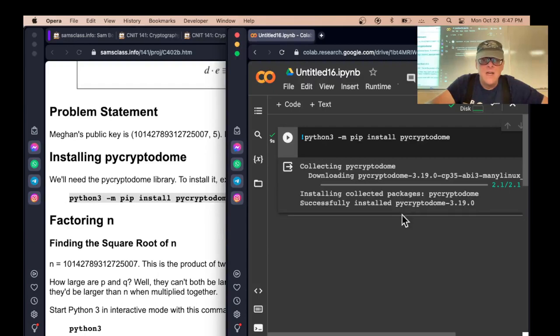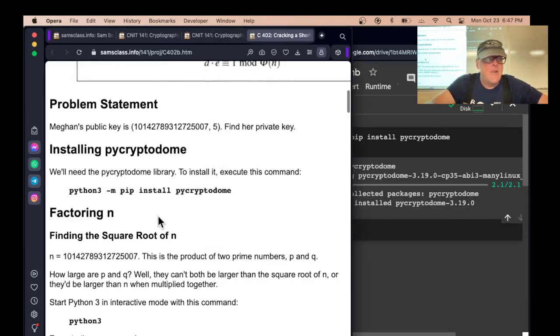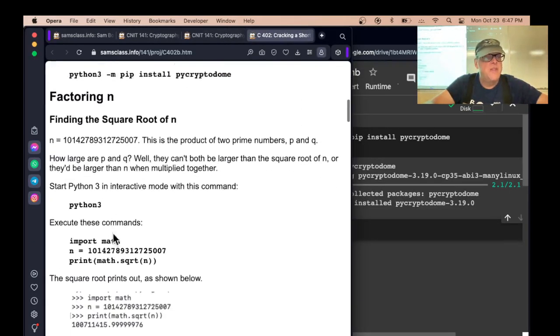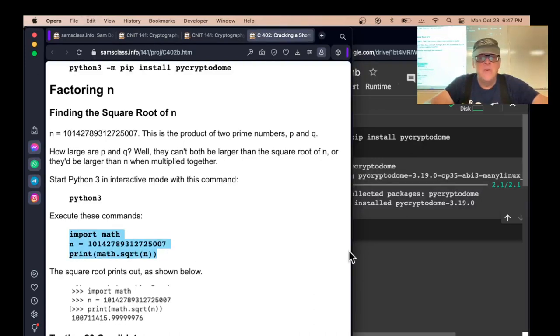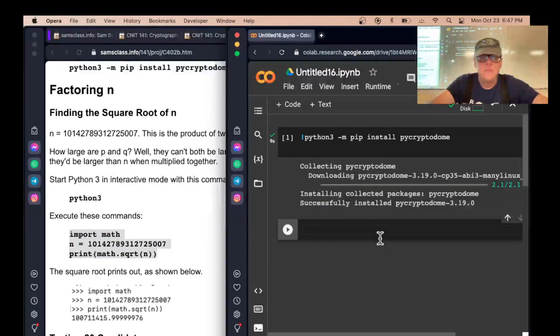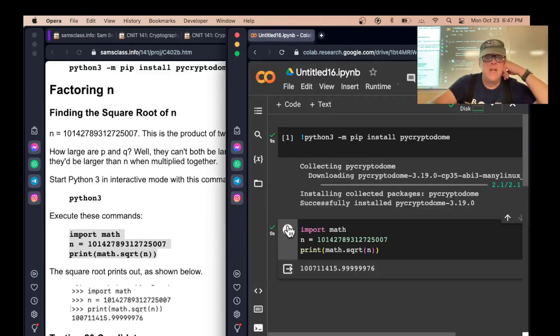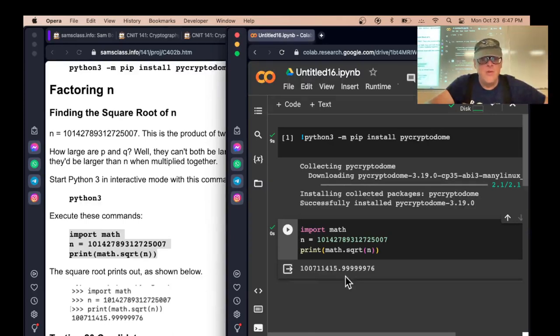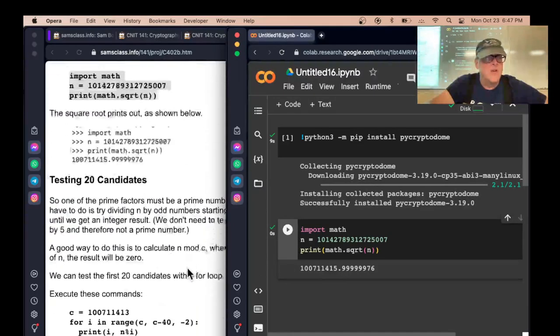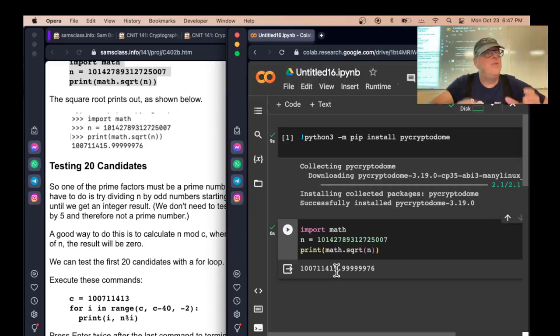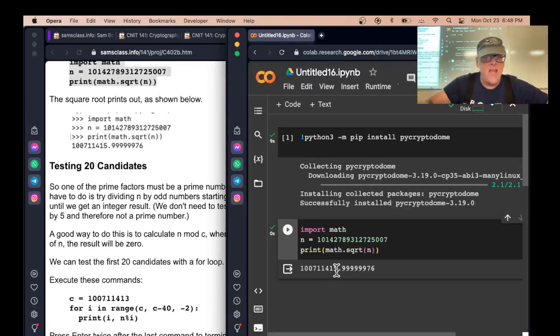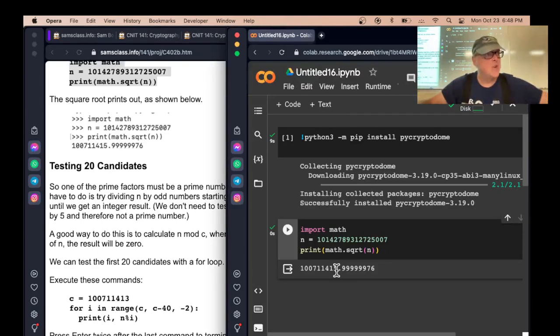Now we're going to find, here's N. We're going to find the square root of it. We import math and then print the square root. So that's this number, 100,711,416 or so. That's the square root. So if P and Q multiply to make N, one of them must be less than the square root and the other one must be greater than the square root. That's what must happen.